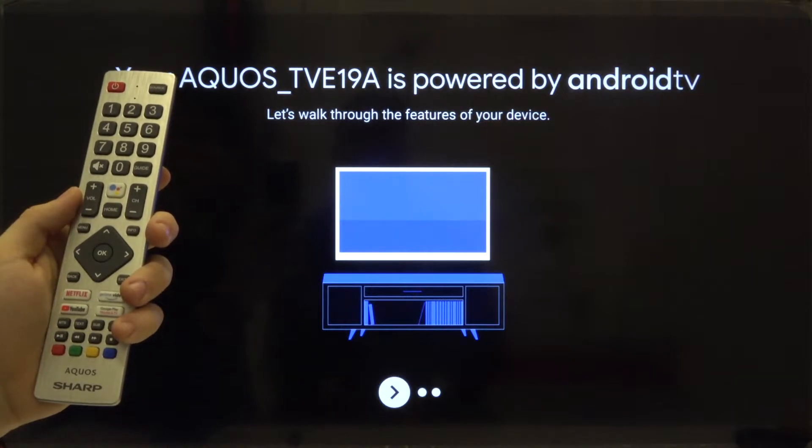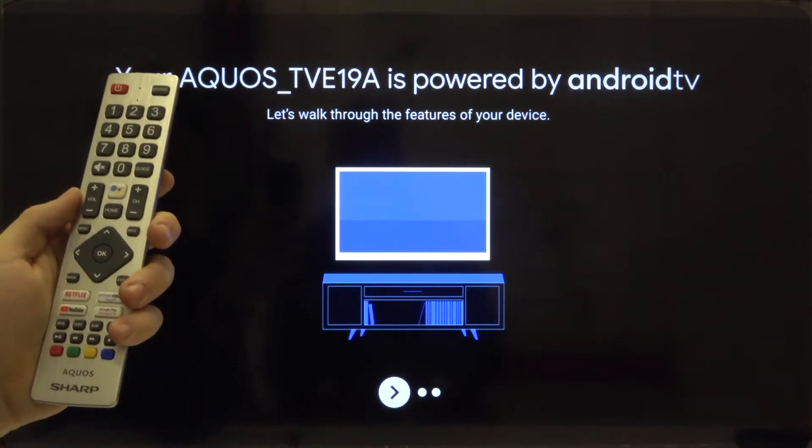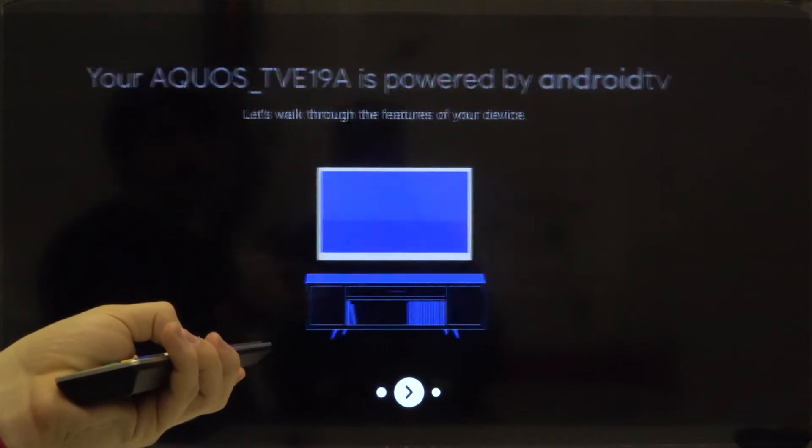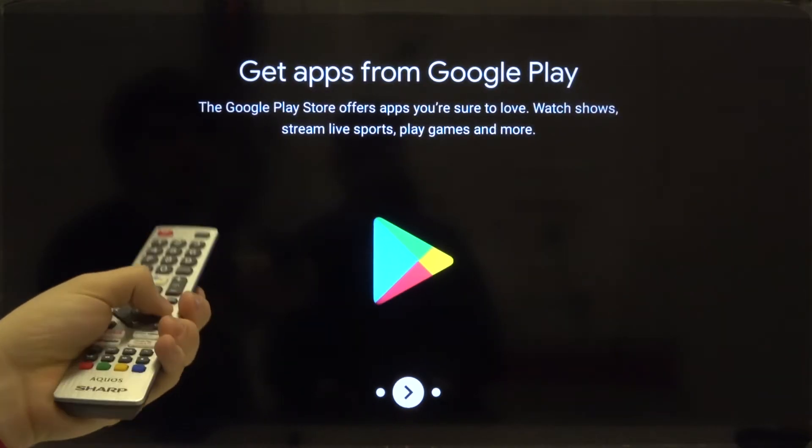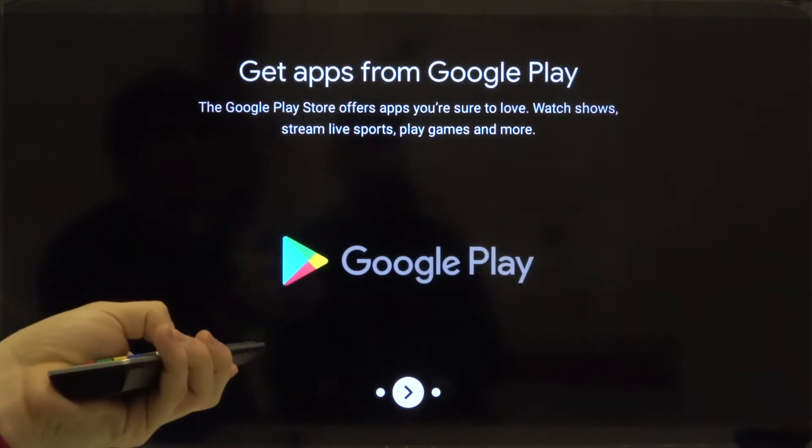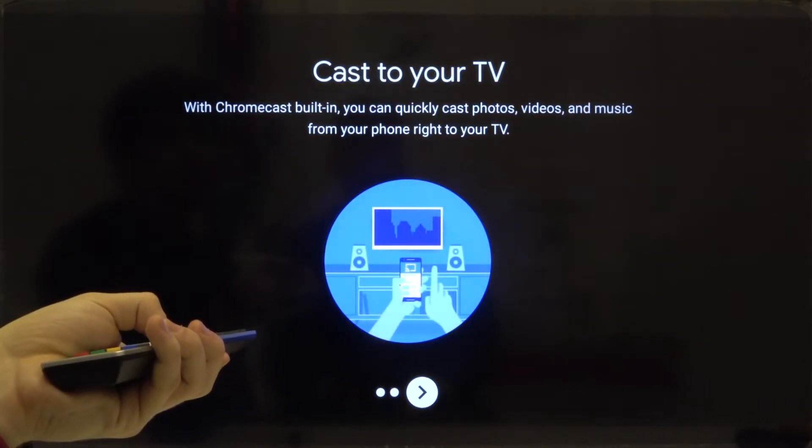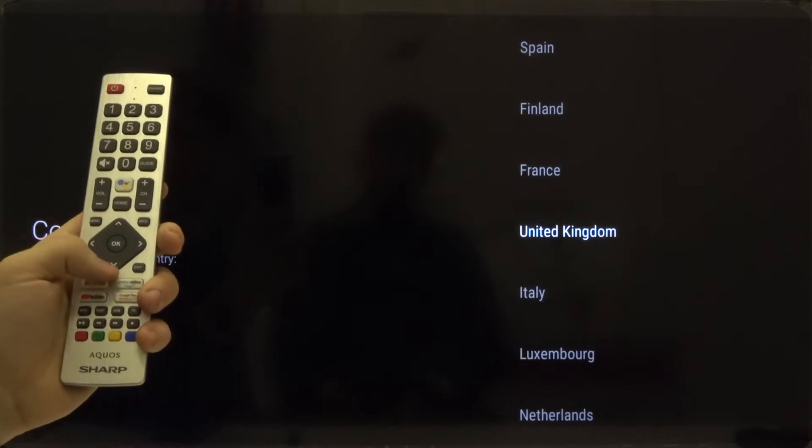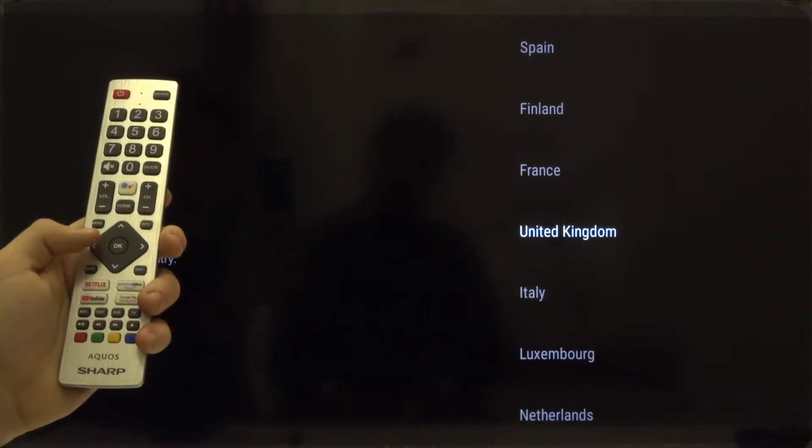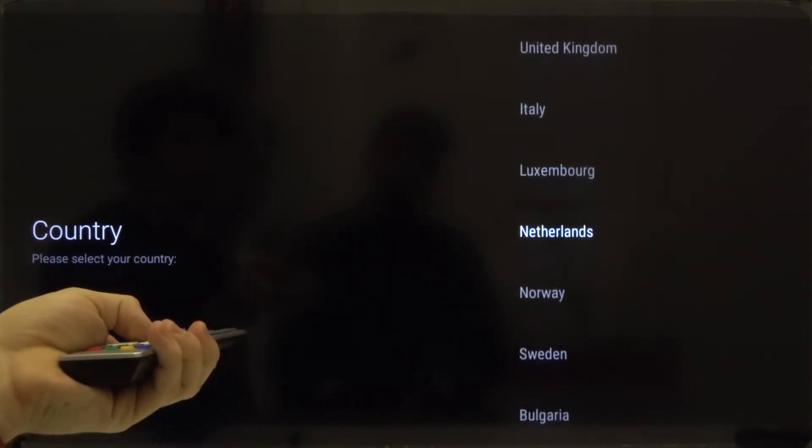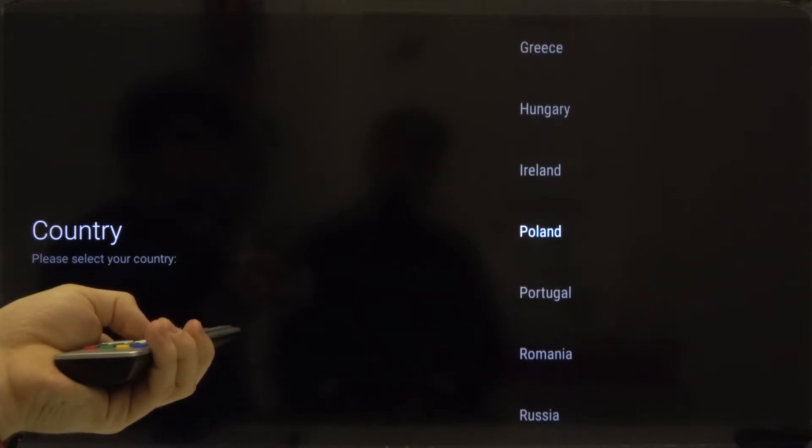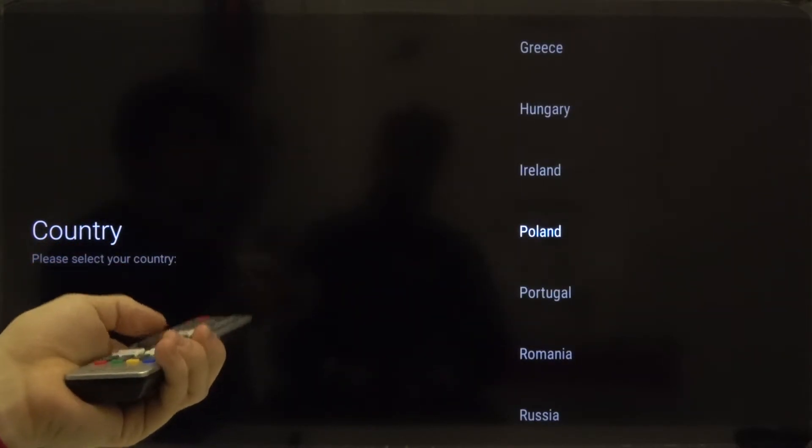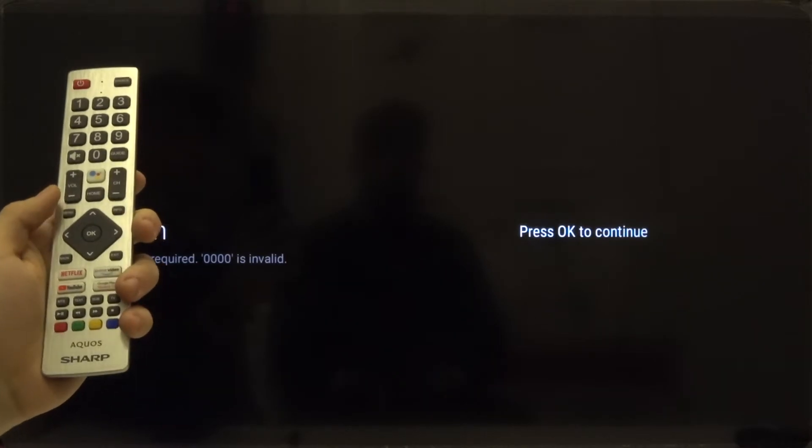And then just tap the right arrow two times on your remote control. Do it a second time. And the third. Right now we have to select our country, so we are going for example Poland. Click OK. Then press OK one more time.